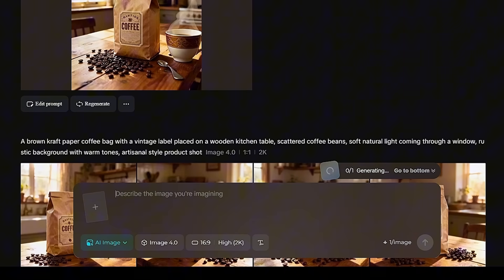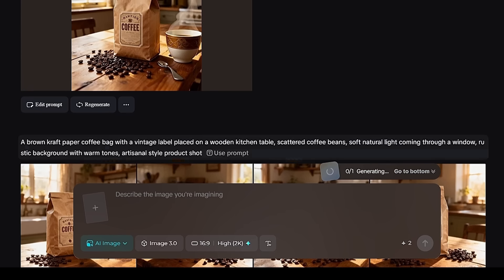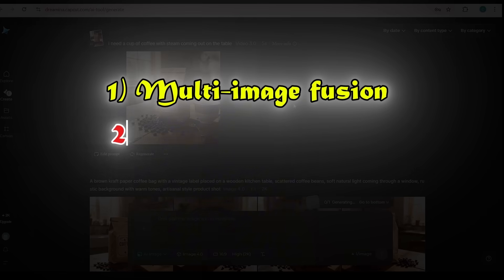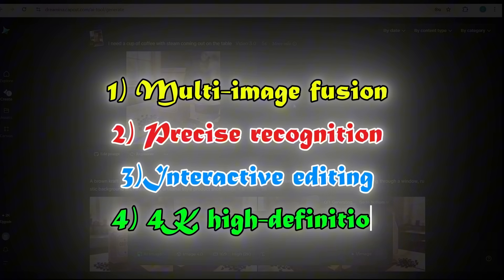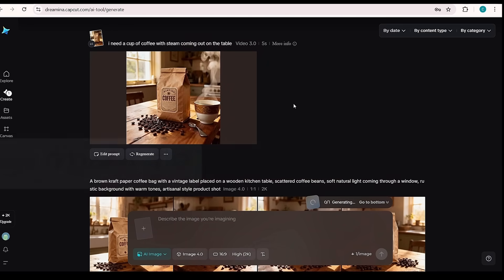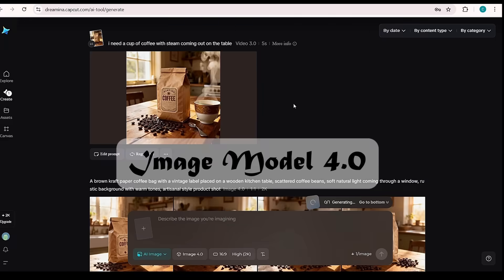The best part? You can also turn your images into videos directly on this platform, and it even outperforms VEO 3, so there's no need to switch to another AI. If you click on the drop-down, you'll notice Dreamina's latest image model 4.0. This upgraded model includes: 1. Multi-image fusion, 2. Precise recognition, 3. Interactive editing, 4. 4K high definition. Now we'll go through 5 quick demos using this image model 4.0, so you'll fully understand how to use it properly.